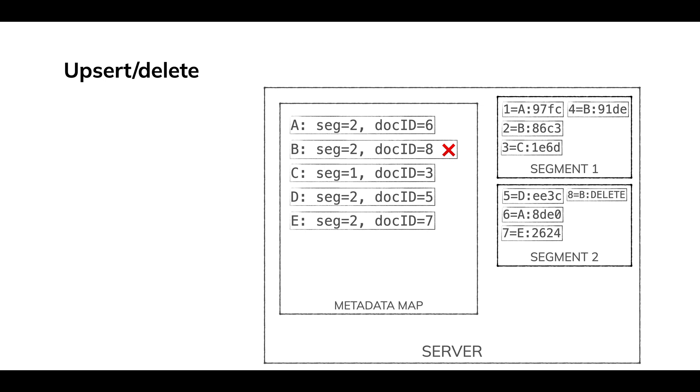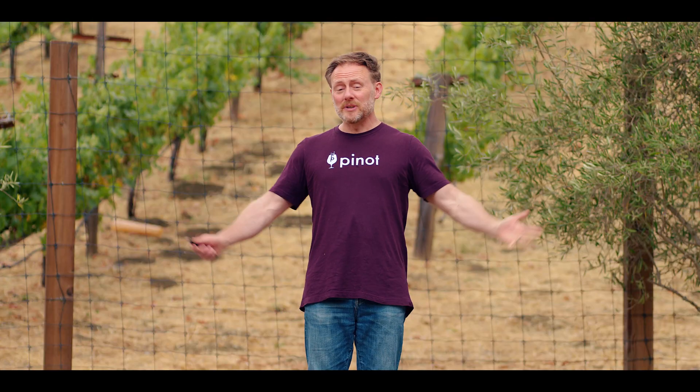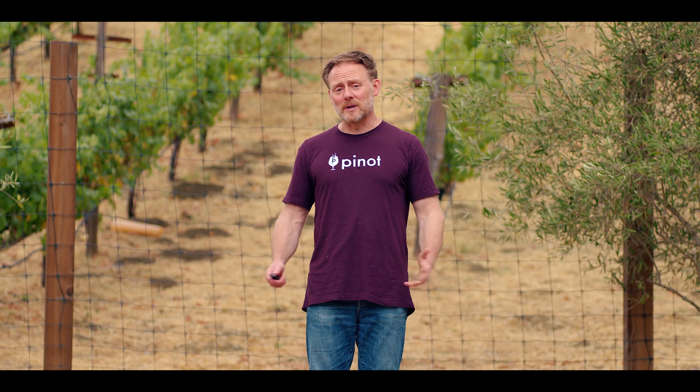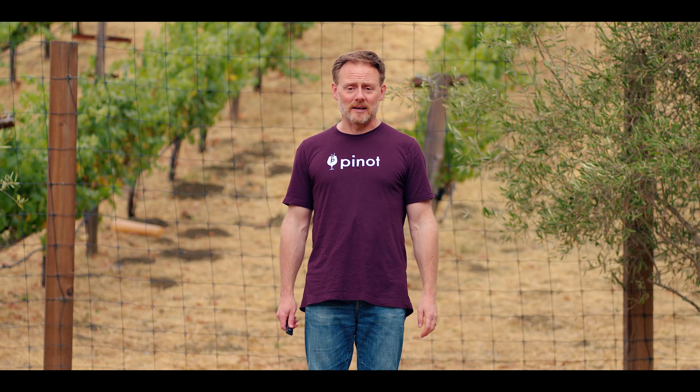And now in the metadata map, mark B as deleted. We'll put basically a tombstone there that says now on the read path, when we look up to see where B is, we say, oh, B is deleted. We shouldn't show that in a result. So that's really it. A delete is pretty simple. We just write a delete marker and move on.